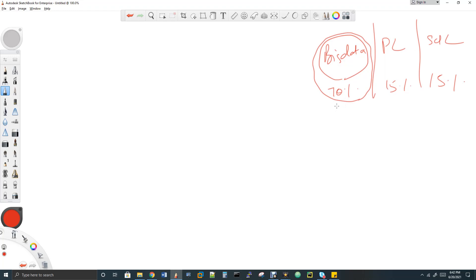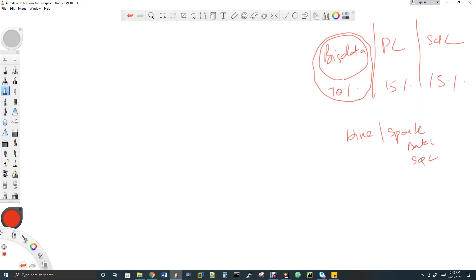My questions will cover only two tech stacks: Hive and Spark — specifically batch and Spark SQL, not Spark streaming. About 80% of projects still use Hive and Spark, which is why I don't focus on NoSQL, Kafka, Spark streaming, or visualization tools unless the specific team requires it.